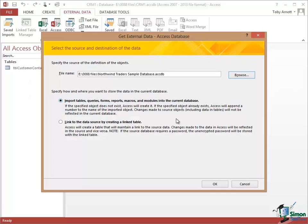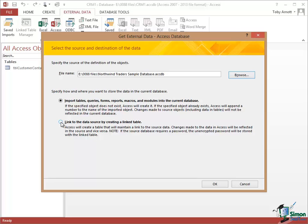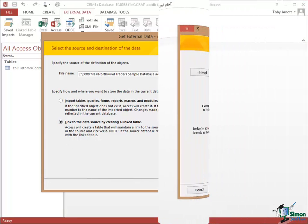And now I can continue on the basis of either importing tables, queries, forms, reports, macros, etc. into the current database which is one option or linking to the data source by creating a linked table. And that second option is the one that I'm going to use now. So I click on OK.